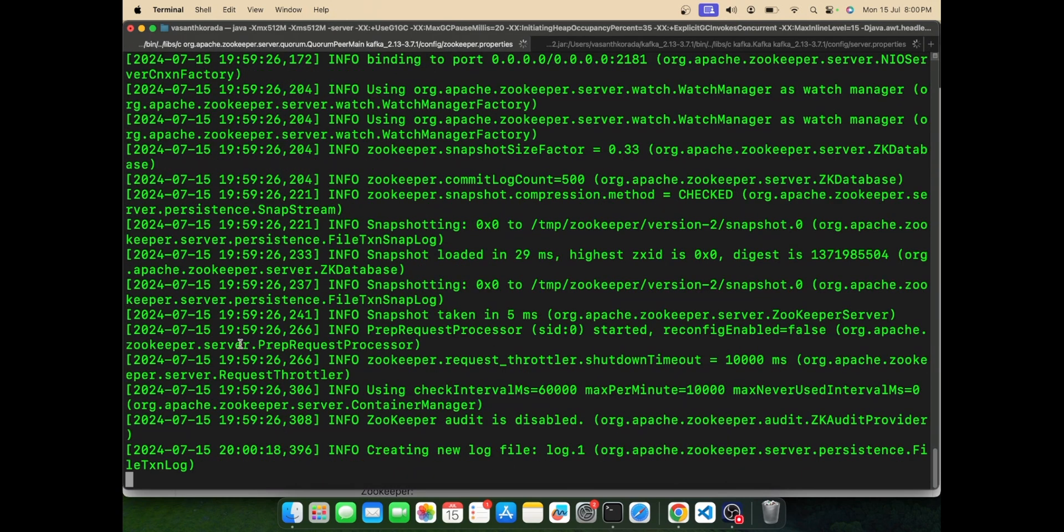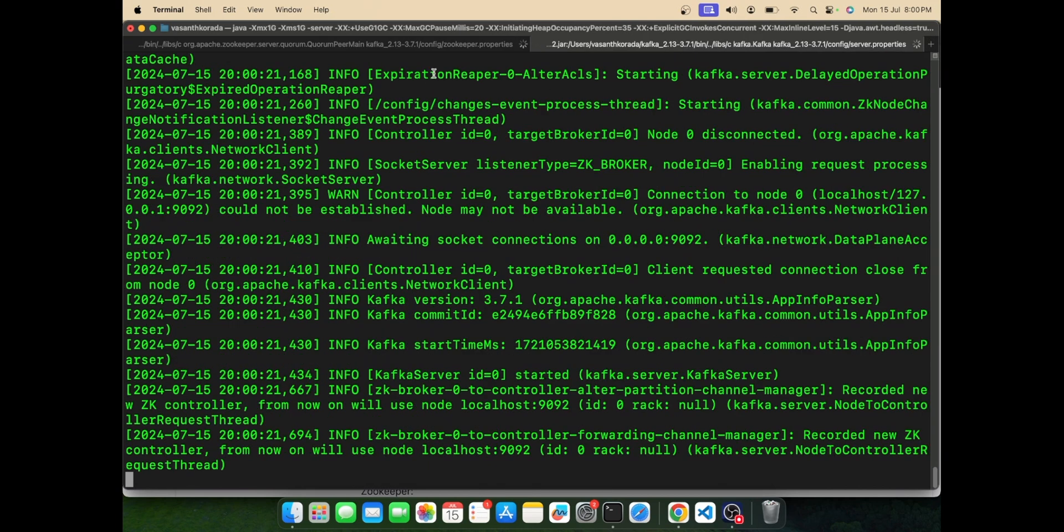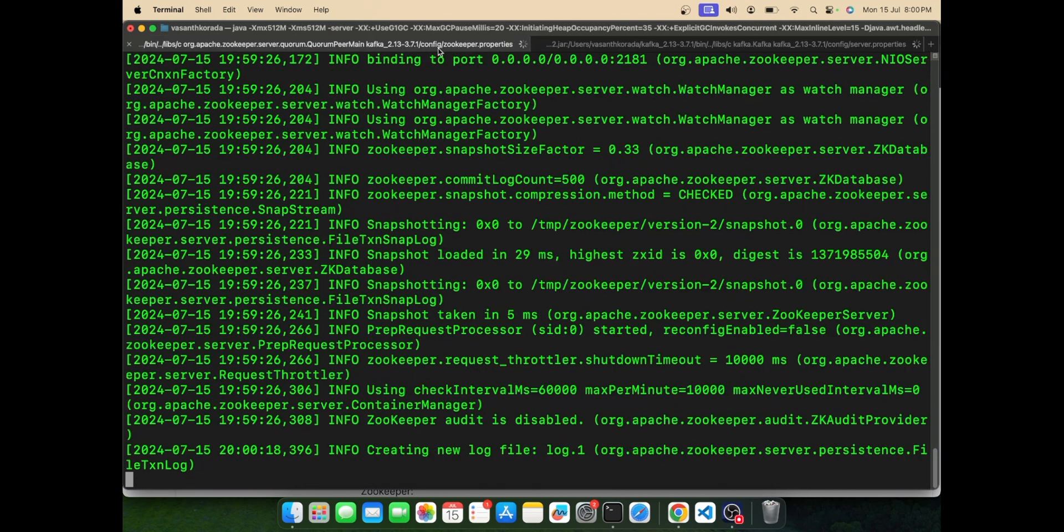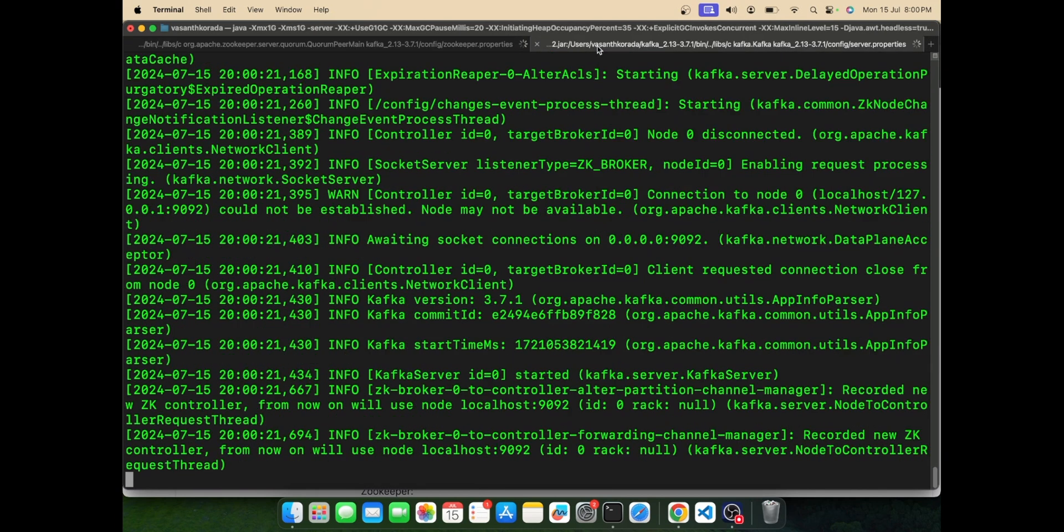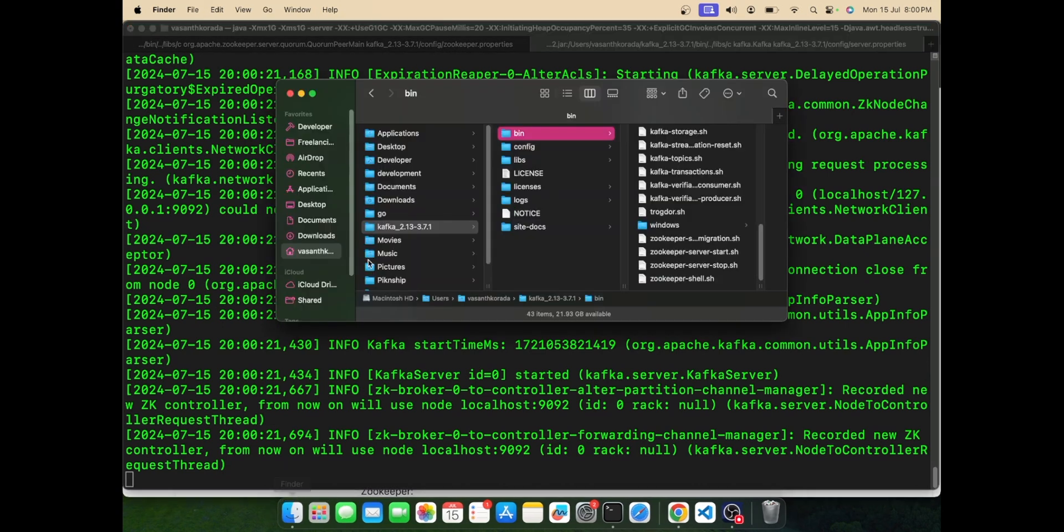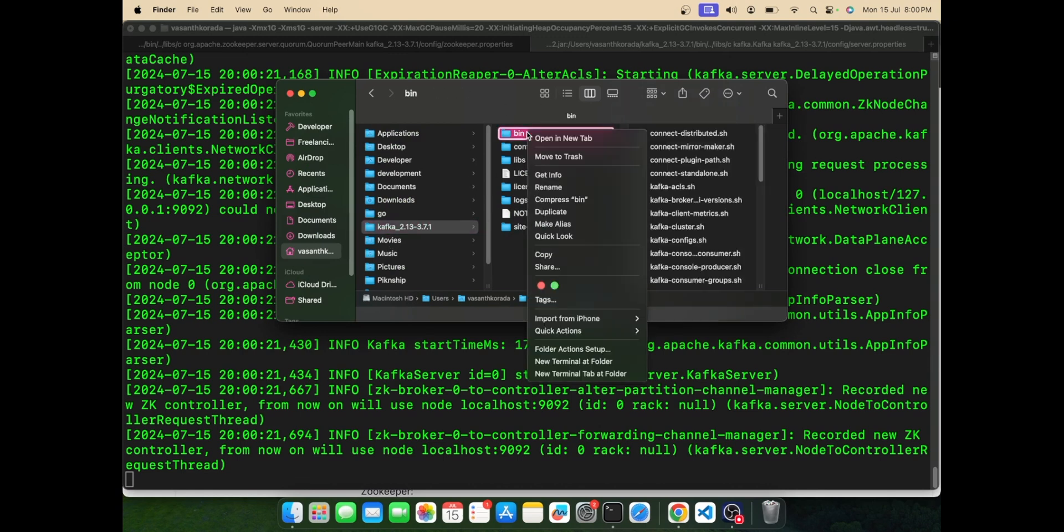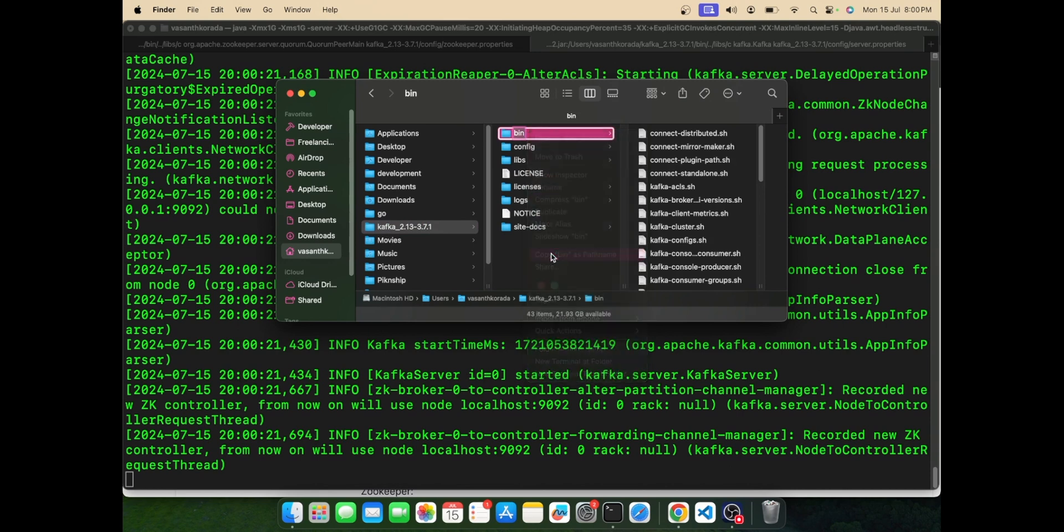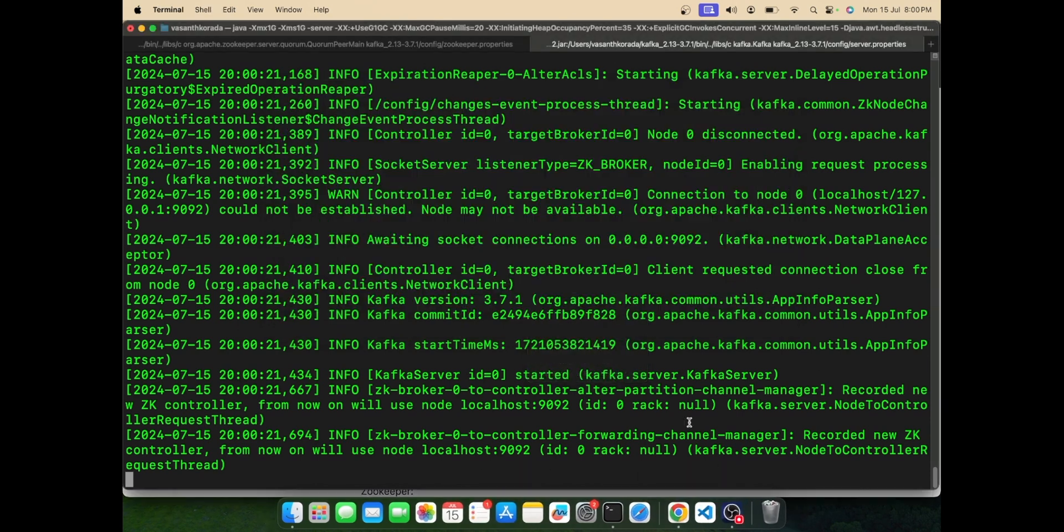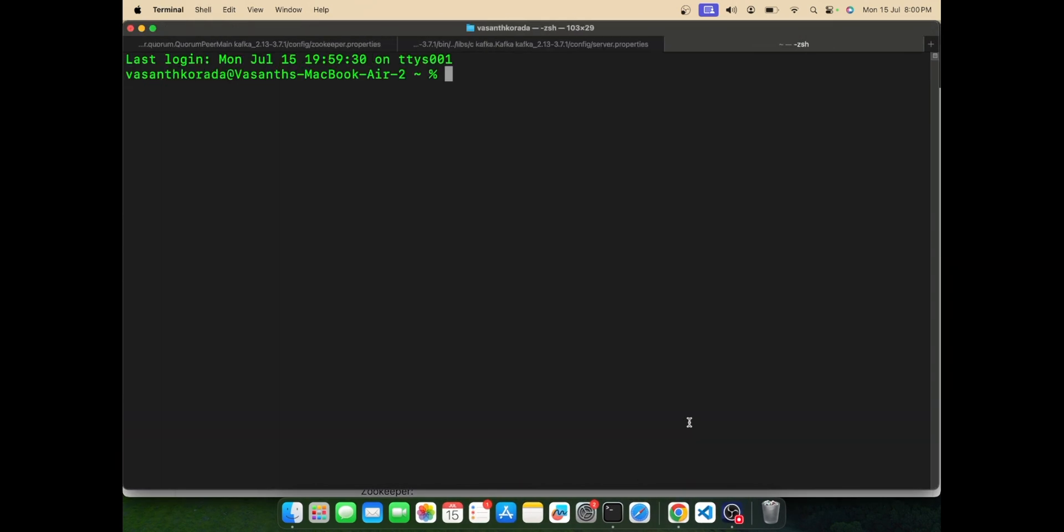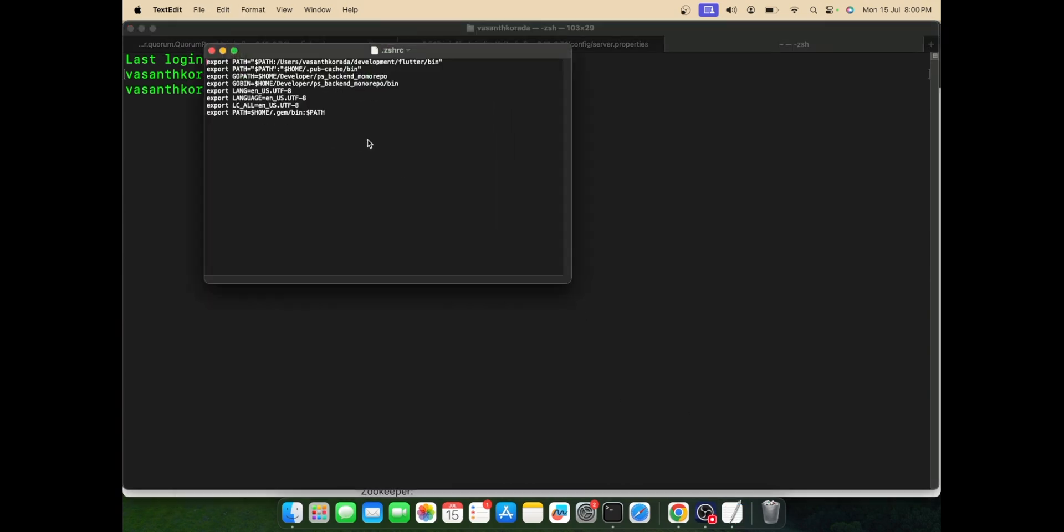With this, your Kafka server starts running. We can also add this Kafka bin to our path. Let's go to the bin folder - kafka/bin - and copy the path.